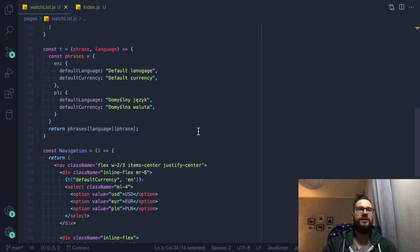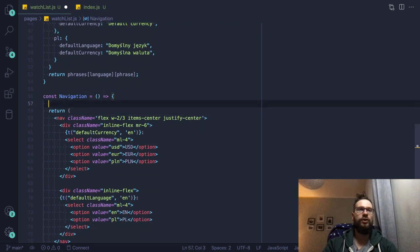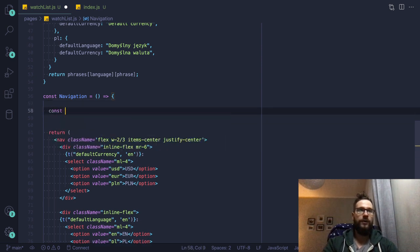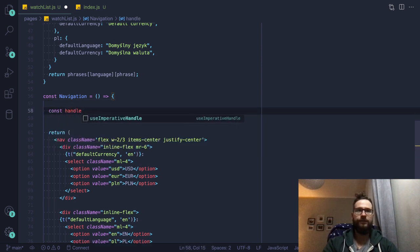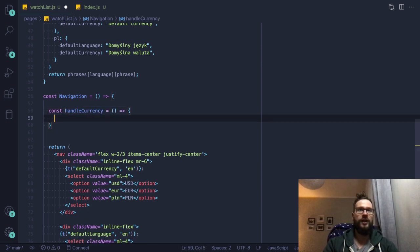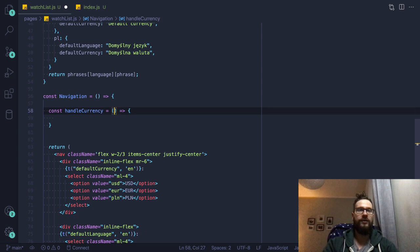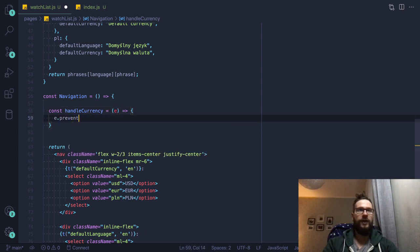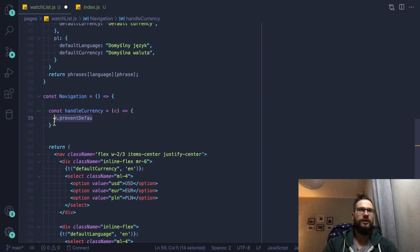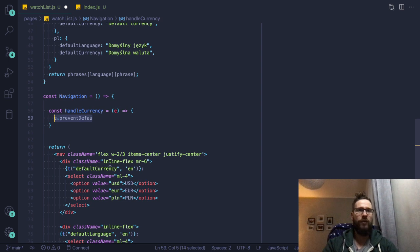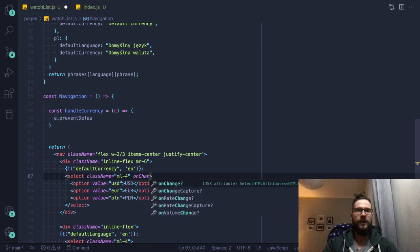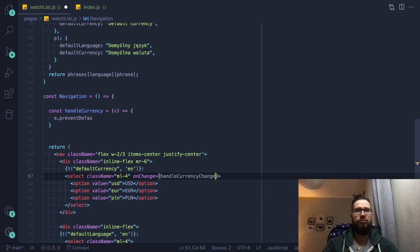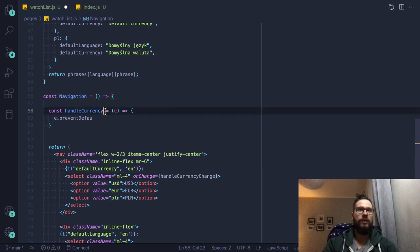So inside the navigation component, I will just do something like const handle currency change. So this would be the function. And inside this function, we're gonna have the event. Actually, no, this is not needed. So I'm usually preventing default behavior in the form. However, today, we will just do the on change handler. So this would be handle currency change, right? So maybe let's call it change.